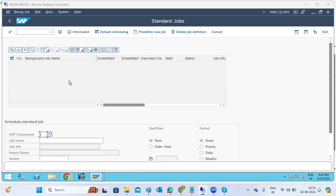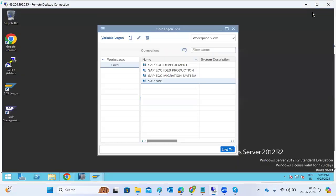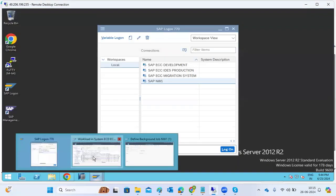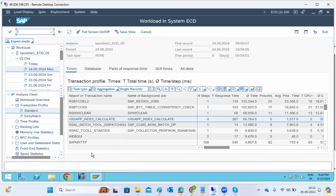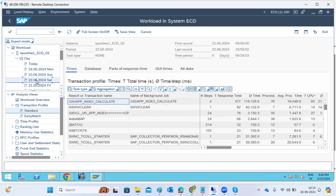We need to schedule the collector performance job so the workload data starts populating. These standard background jobs perform cleanup activities, collect response times, workload statistics, and all system information. That is why standard background jobs are very important — sometimes we may see situations where there is no workload history in the system.